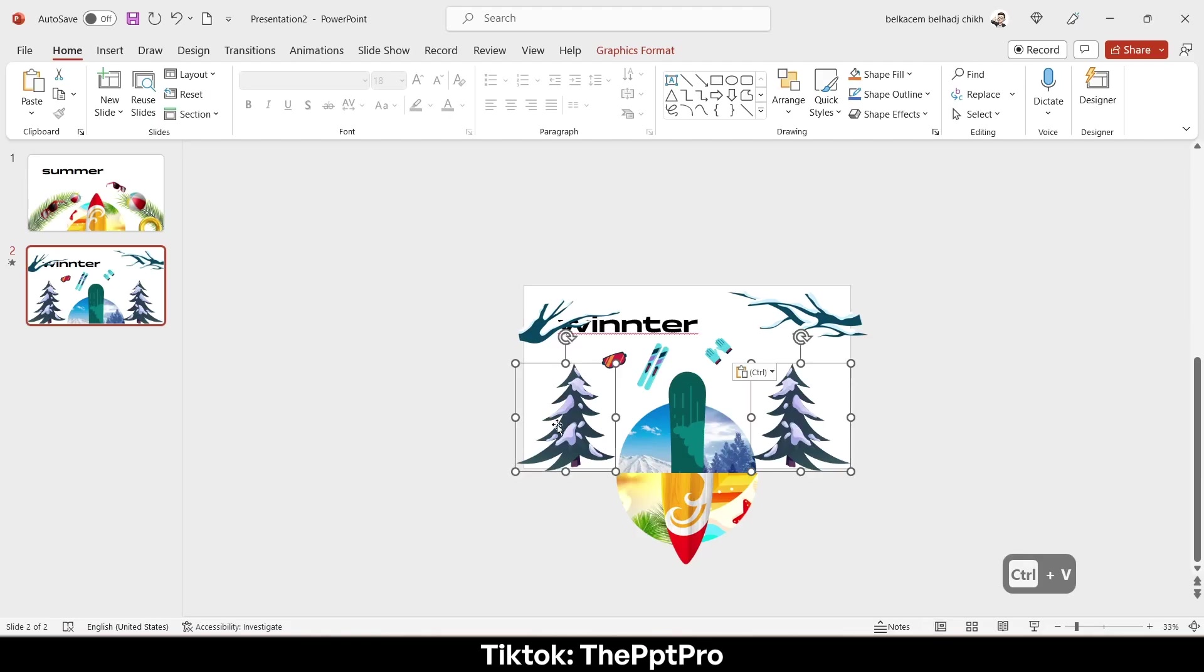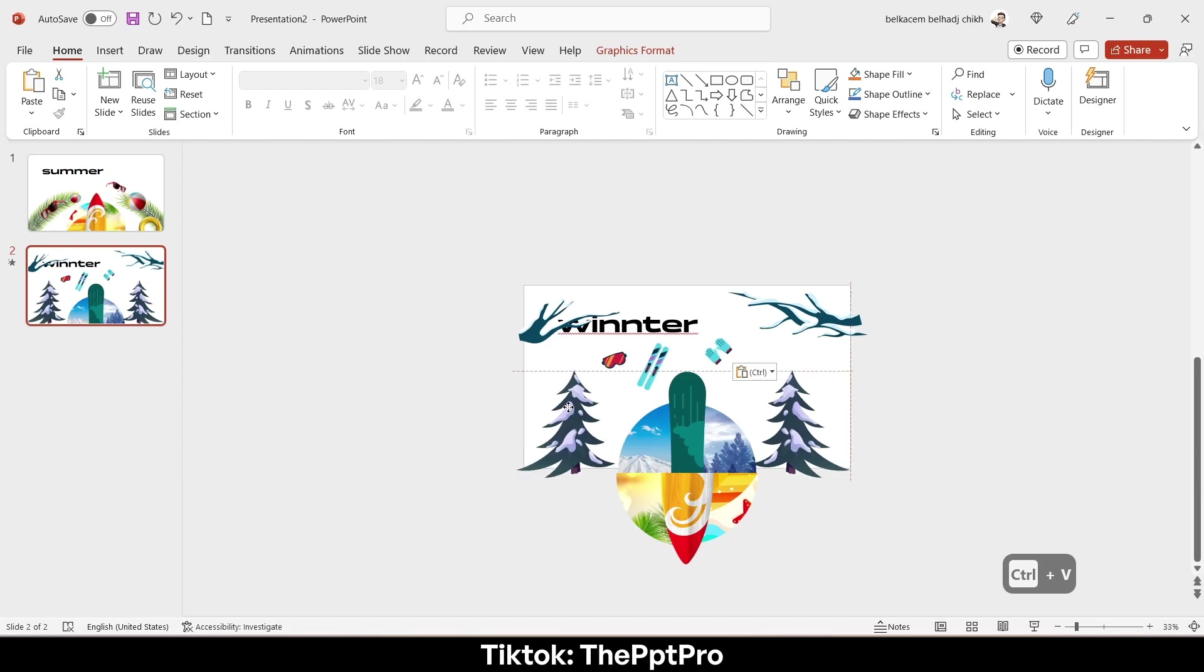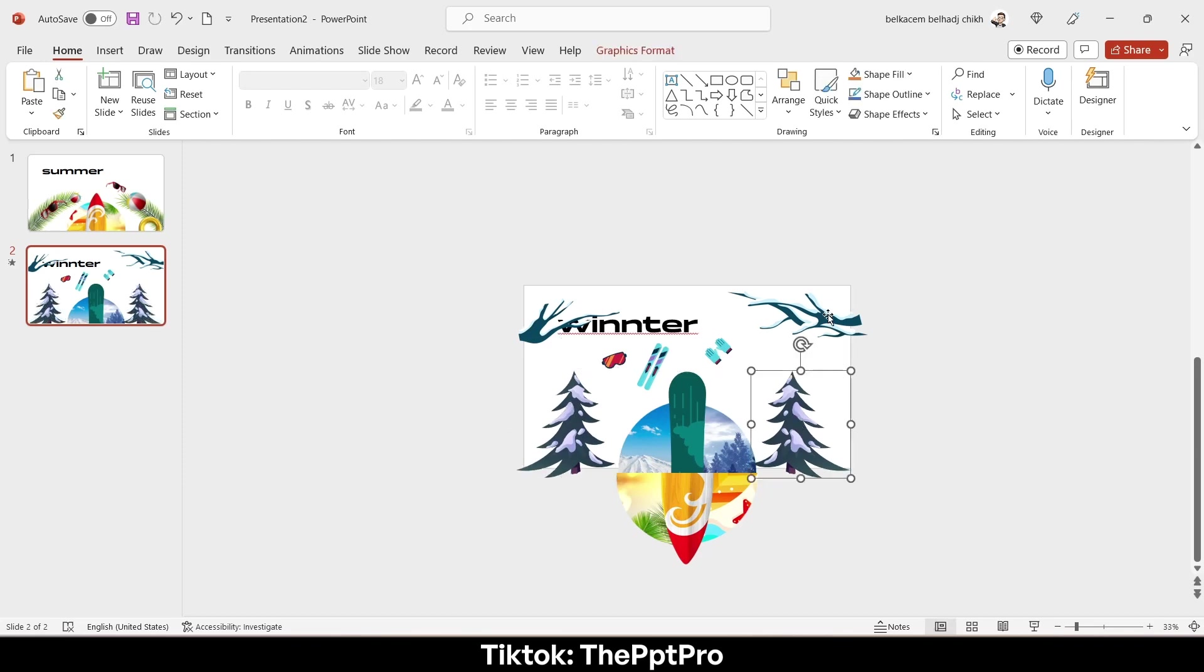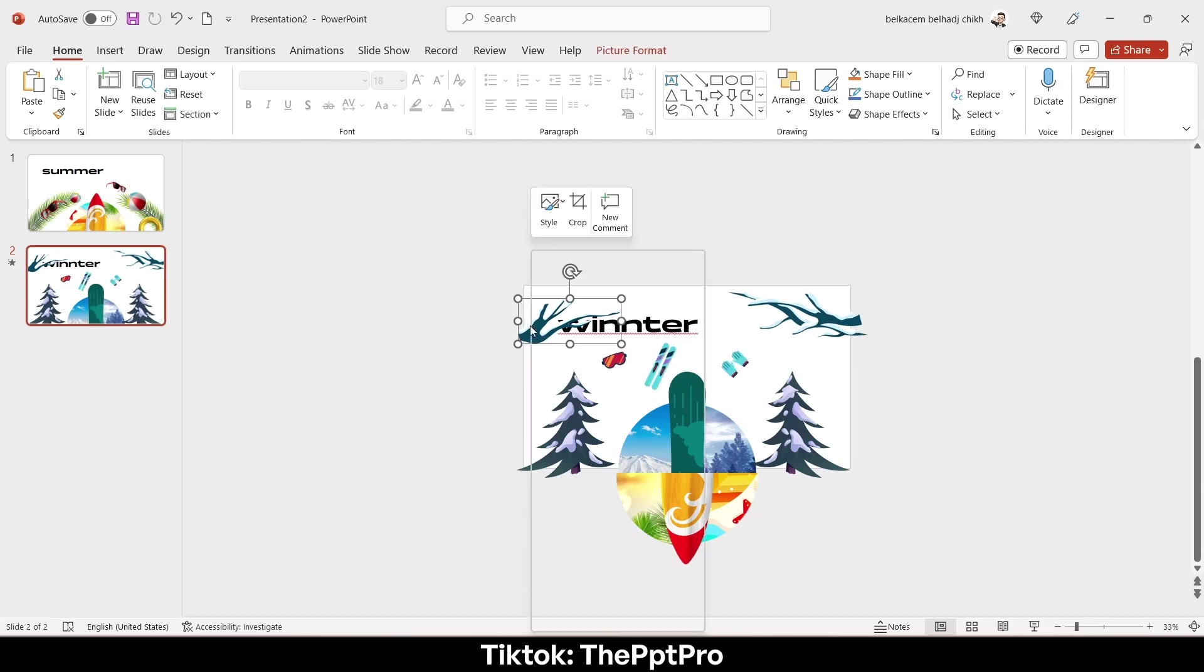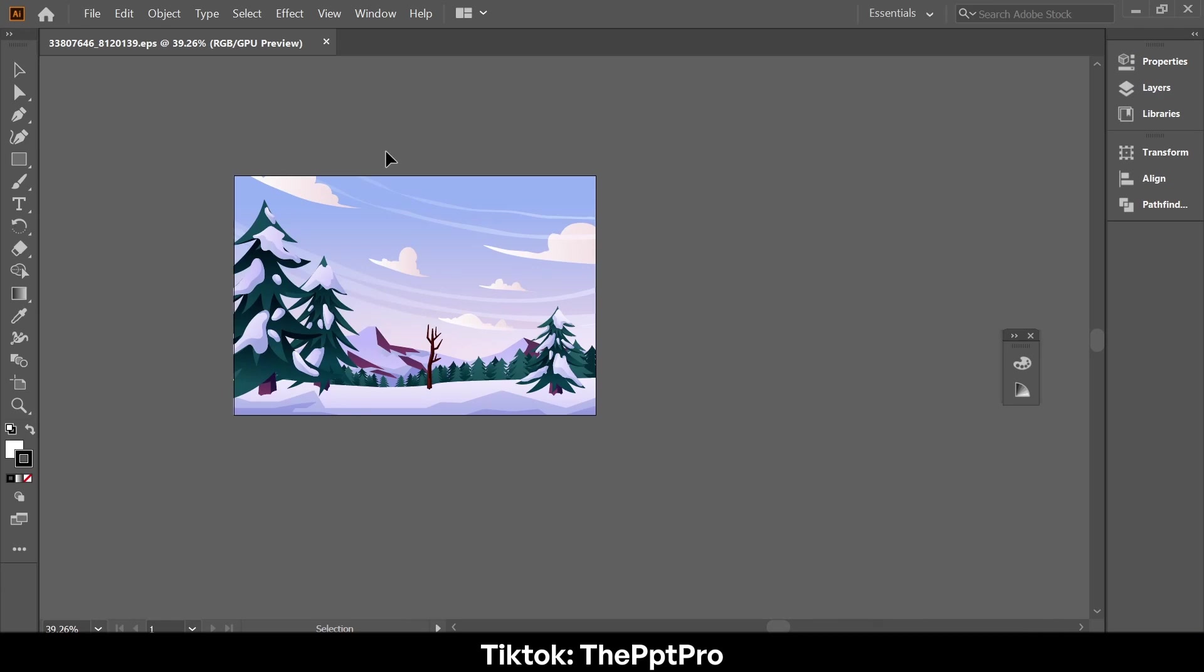Do the same thing with the other pictures and you will get those visuals. About this vectors or the drawings, you can get them by using Illustrator.